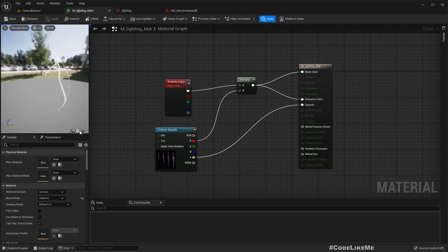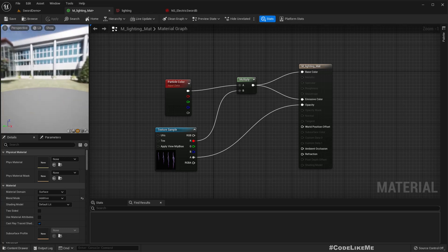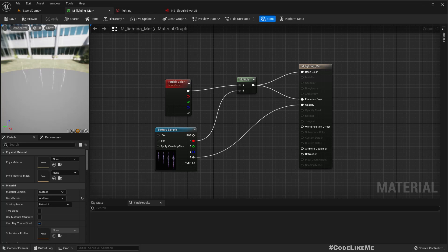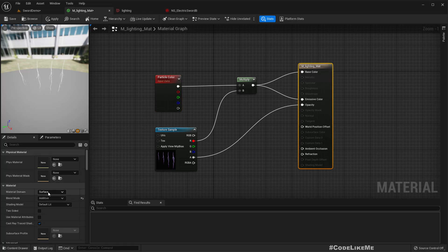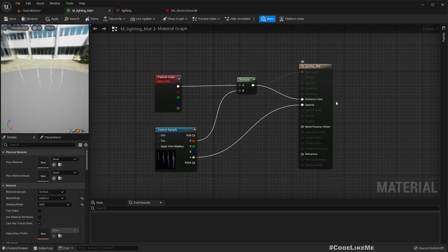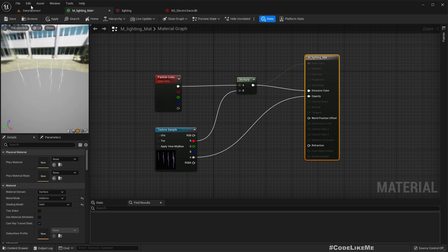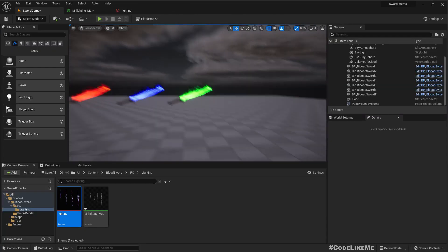From this image I have created this material. Here you can see these lighting effects. I used the surface material domain with additive blend mode. This is the material I created and I'm going to use it to create the lighting effect on the sword.